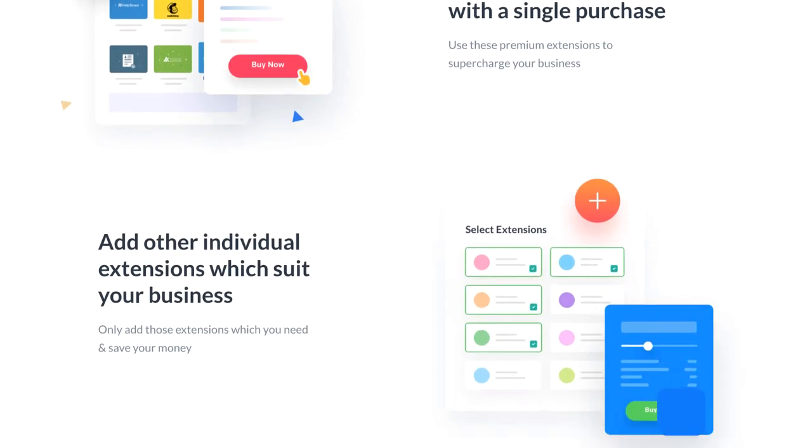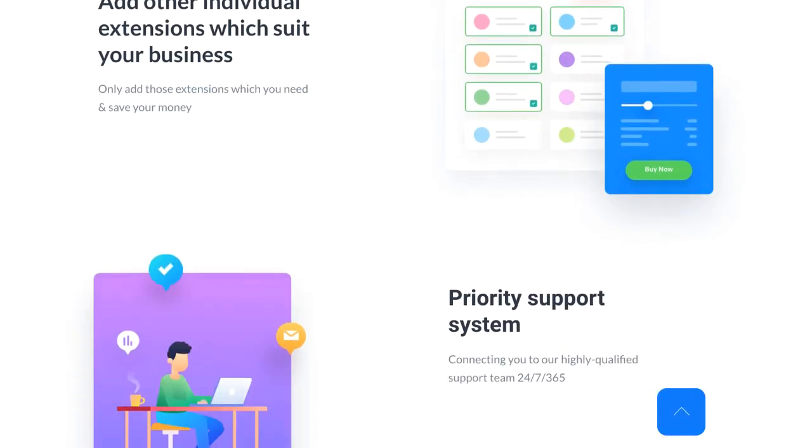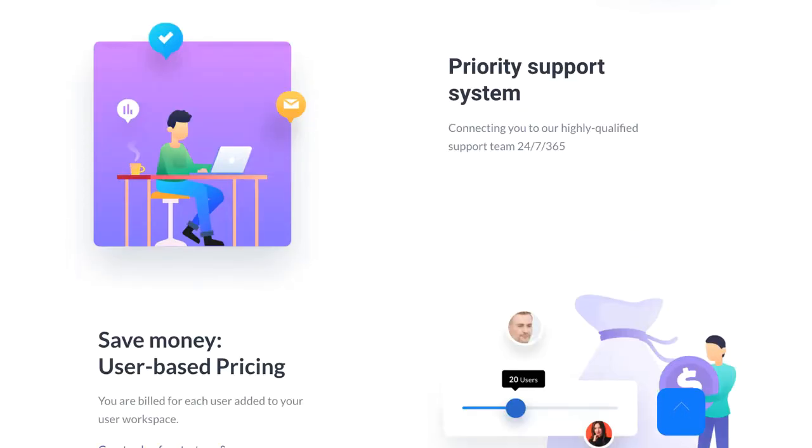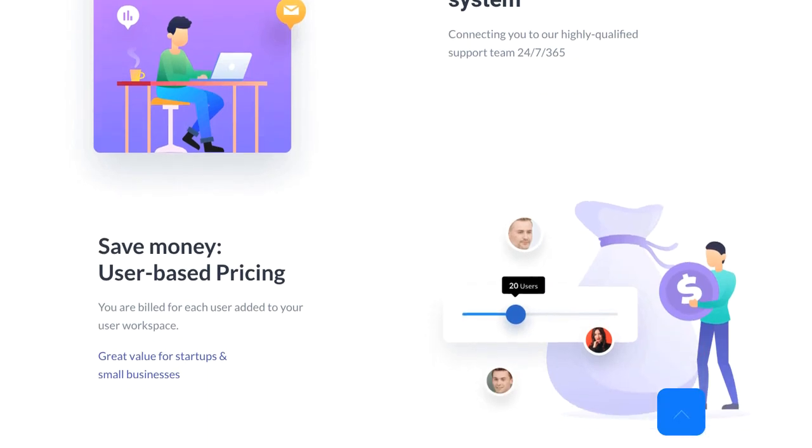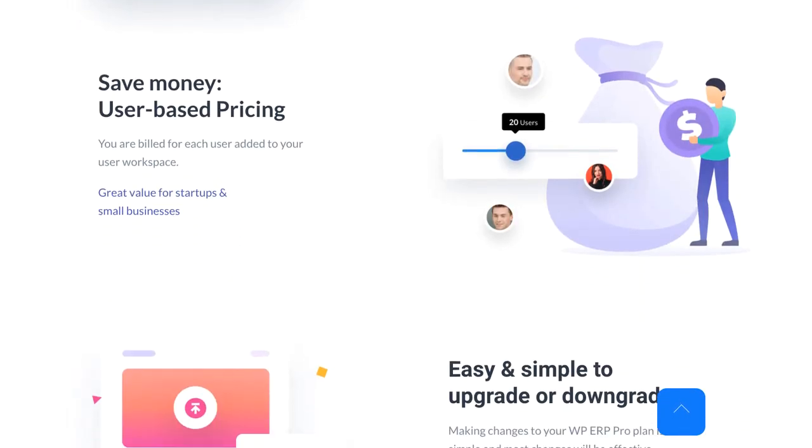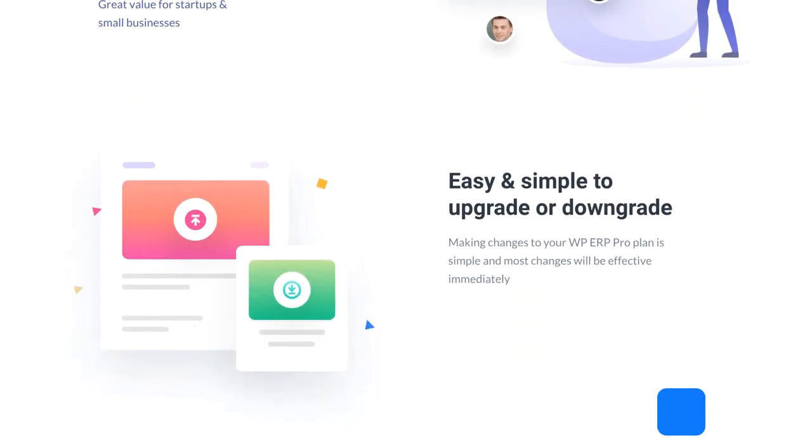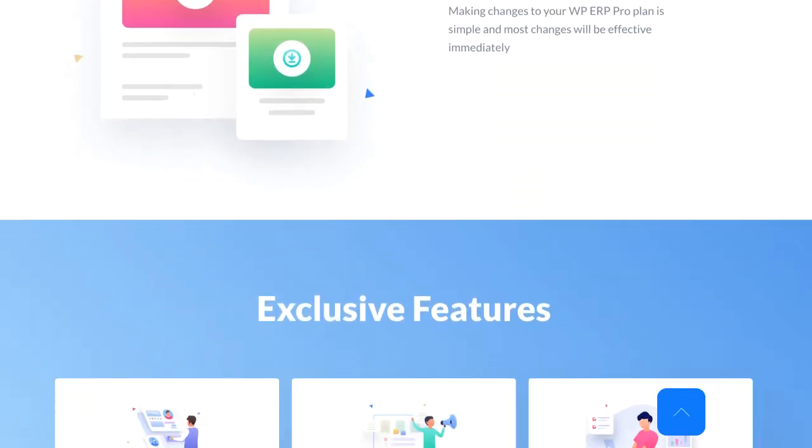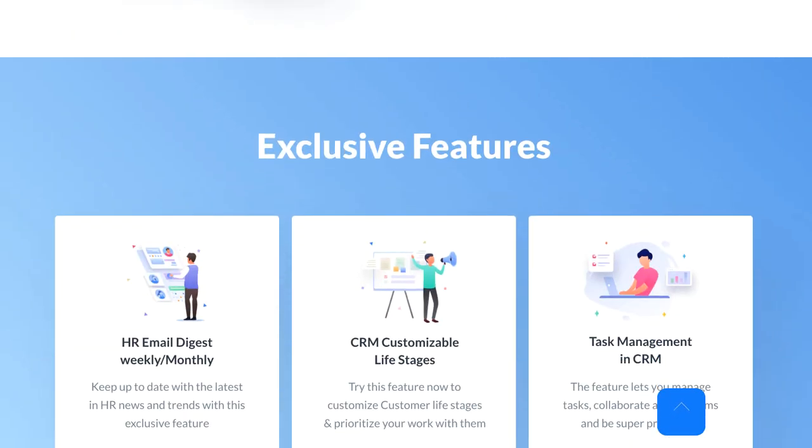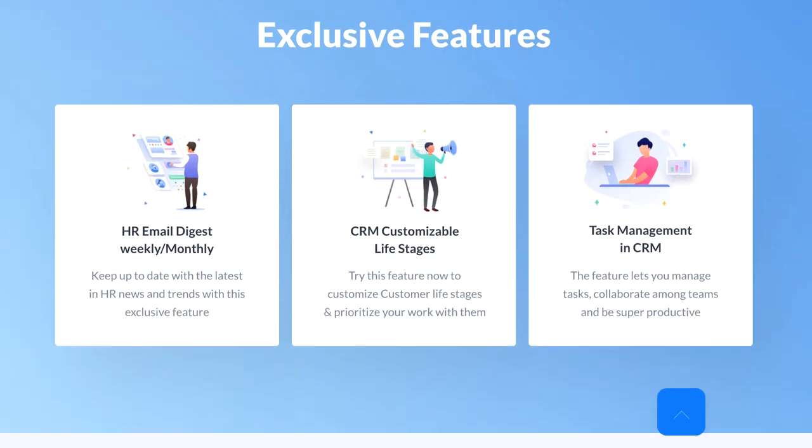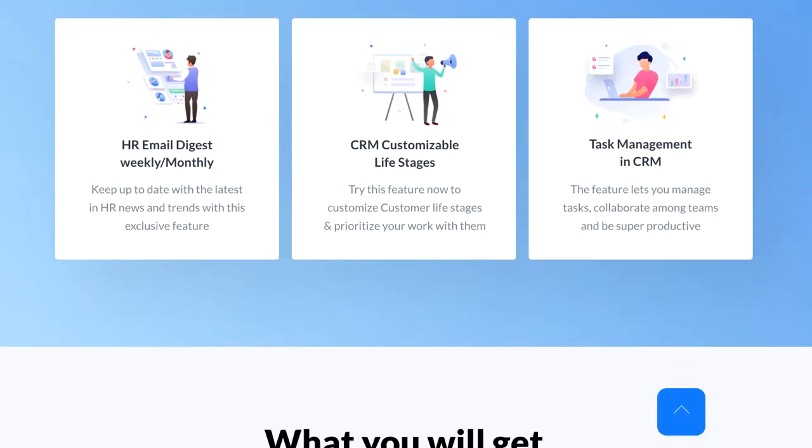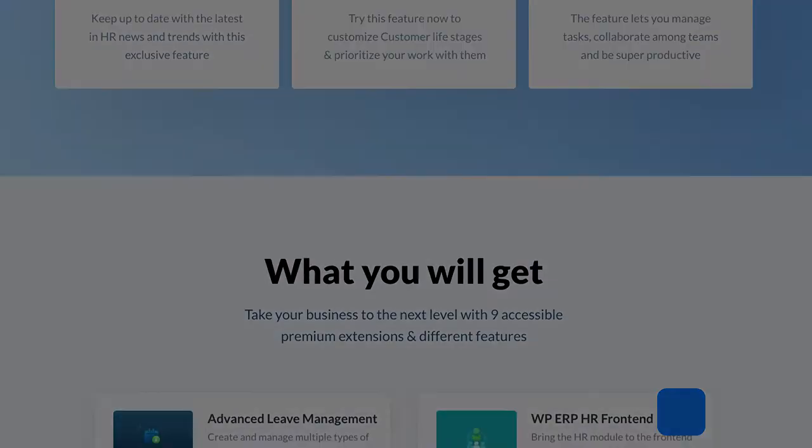It will make users work more smoothly and well organized than before. It's time to show the process of activating and deactivating the premium extensions of WP ERP Pro. Let's see how you can do this.